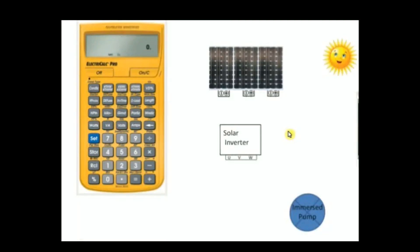Hi everyone, welcome to the tutorial of Electrical Pro, a software solution for electrical engineers. Today we're going to see how Electrical Pro solves an electrical problem in solar energy installation, specifically solar pumping. We'll see the calculation of the peak power solar panel that will power the submersible pump.